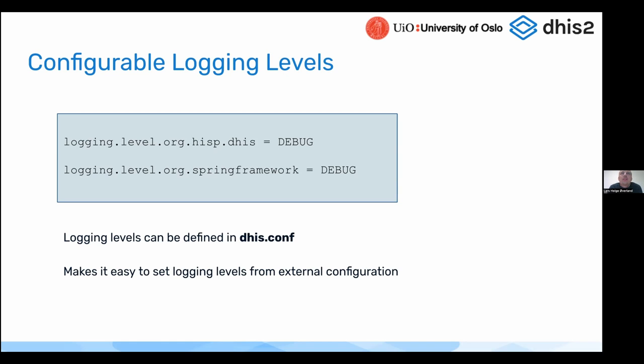Debug is very often what you want to see. Info is the default. This is a nice way to change the logging levels without having to actually change the DHIS2 source code itself. This can be done purely in dhis-conf.